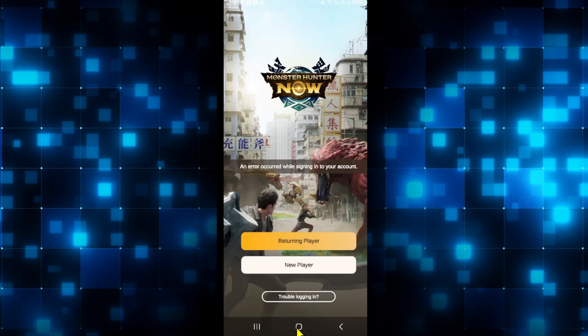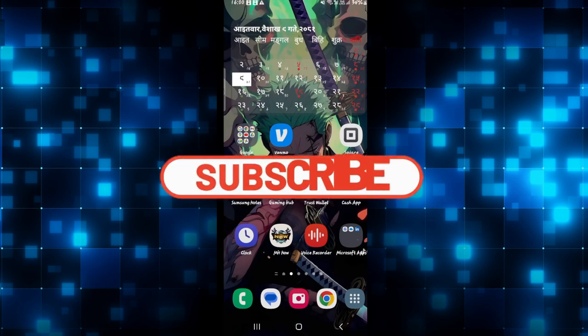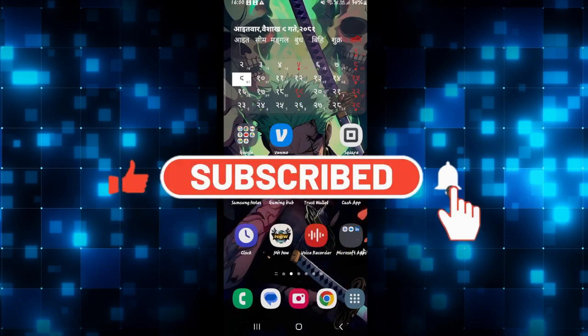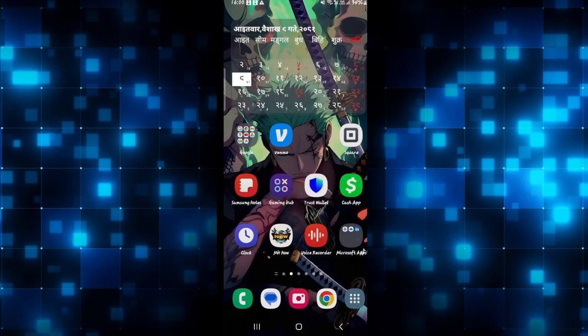That is how easy it is to log into your existing account on the Monster Hunter Now game. If you find this video helpful, make sure you hit that like button and subscribe to our channel if you haven't done so already. Also ring that notification bell to never miss another update from us. Thank you for watching and I will see you again in the next video.